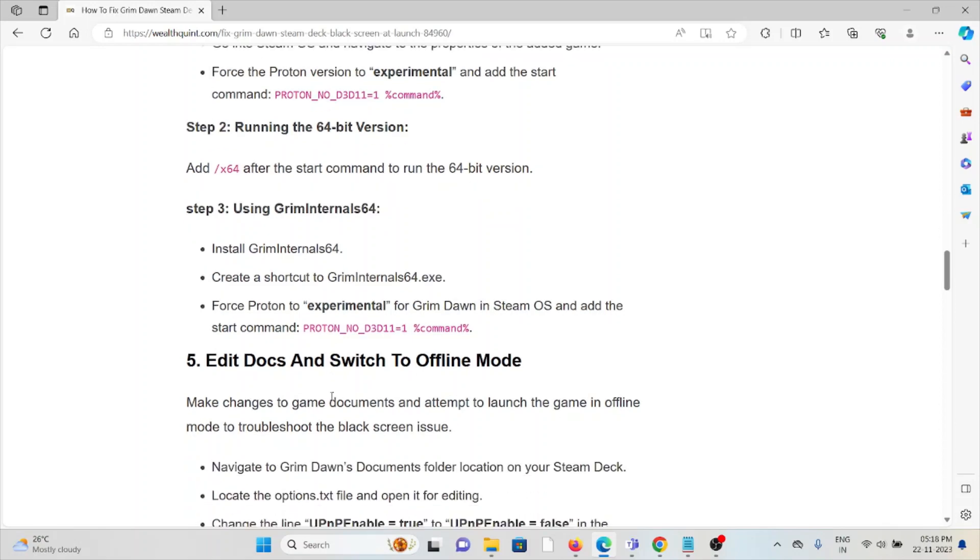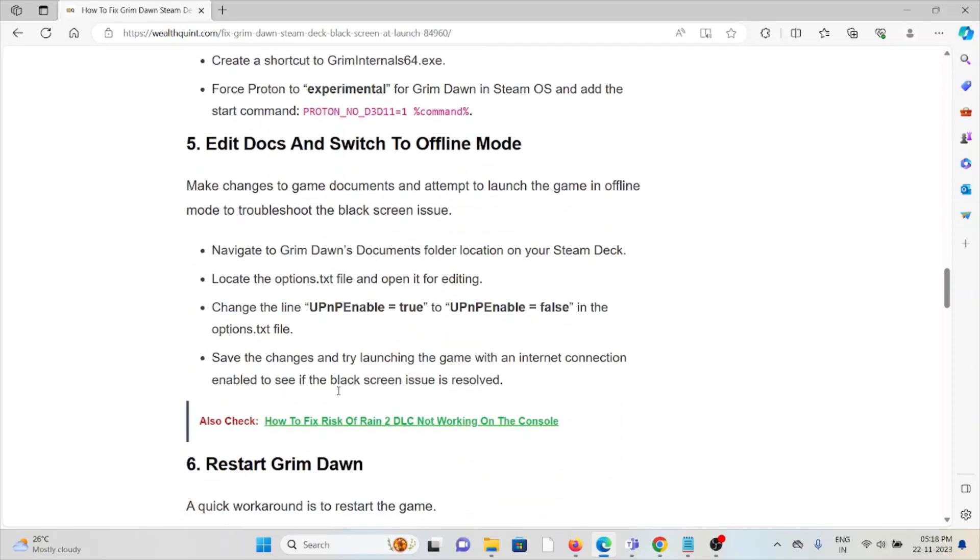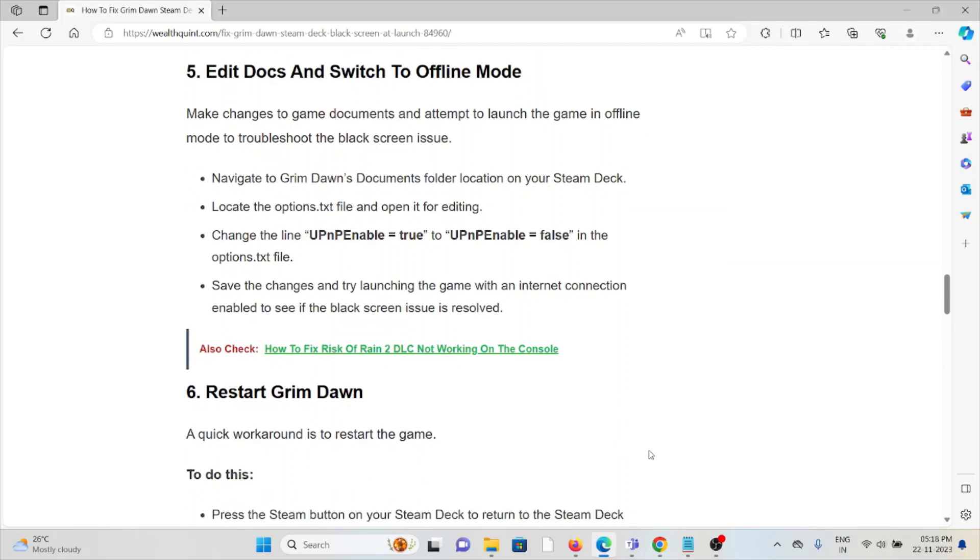The fifth method is to edit the docs and switch to offline mode. Make changes to game documents and attempt to run the game in offline mode to troubleshoot the black screen issue. Navigate to the Grim Dawn Documents folder location on your Steam Deck. Locate the options.txt file and open it for editing. Change the line 'UPnPEnable = 2' to 'UPnPEnable = false' in the options text file. Save the changes and launch the game with an internet connection disabled to see if the black screen issue is resolved.